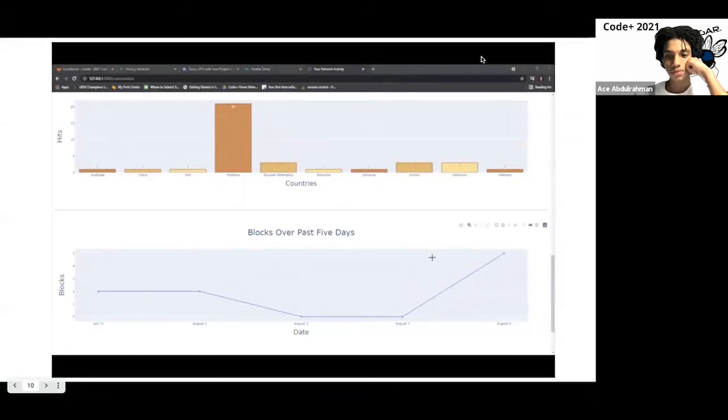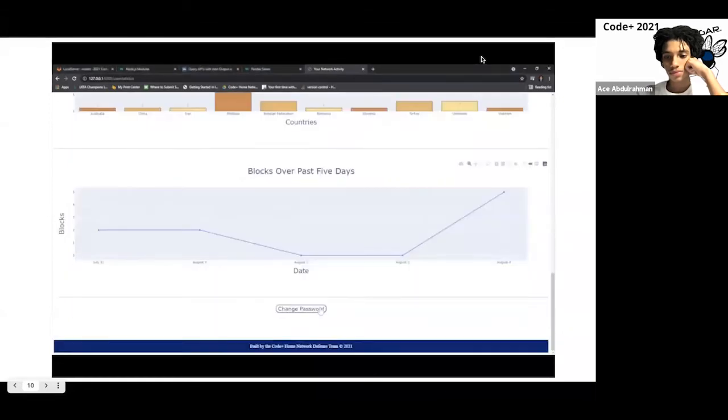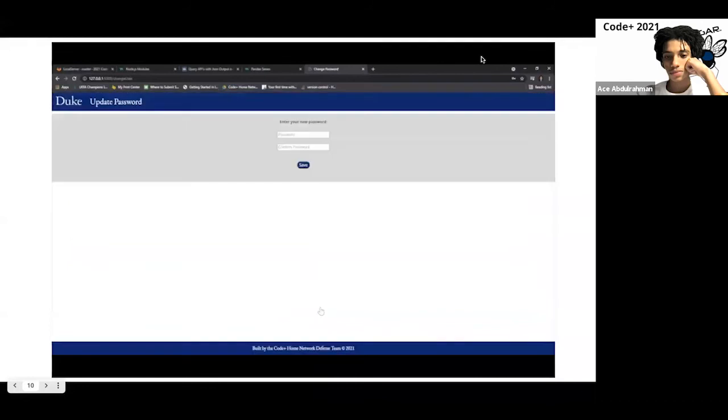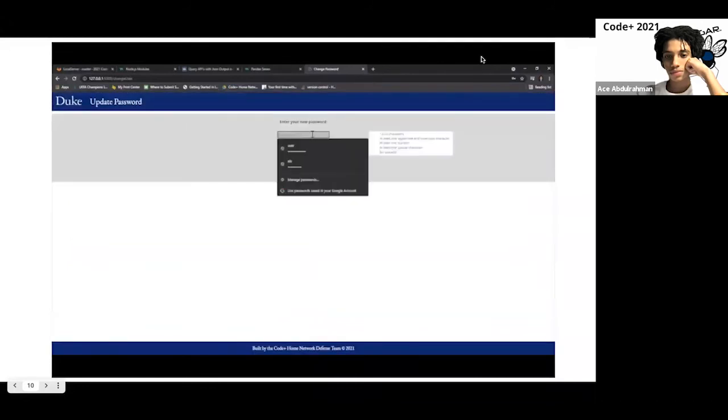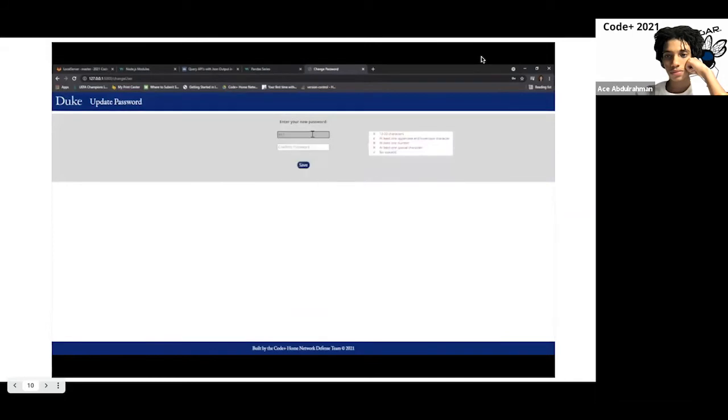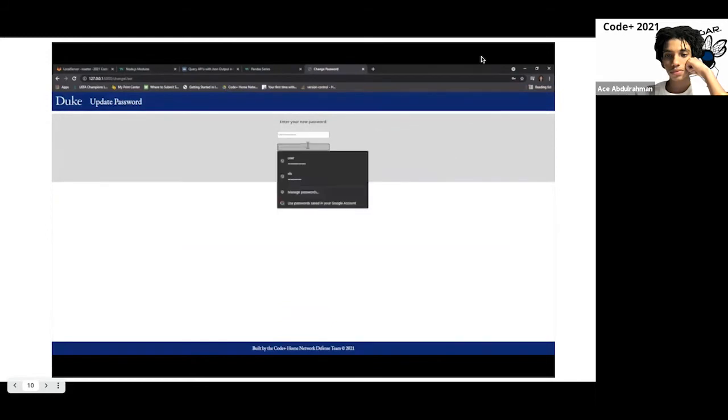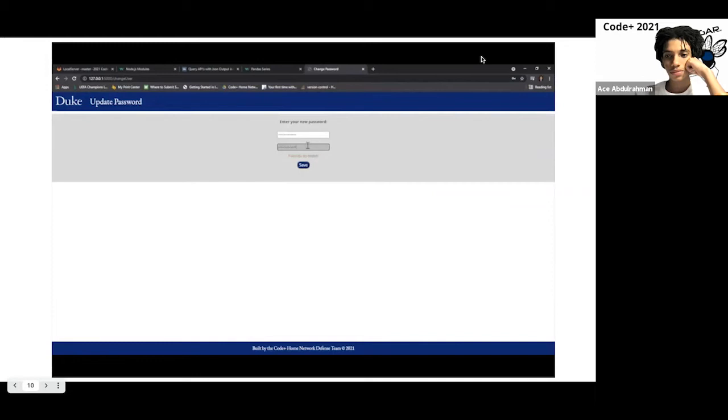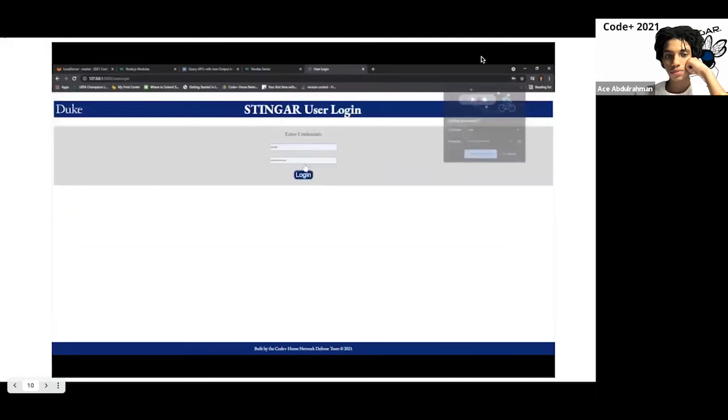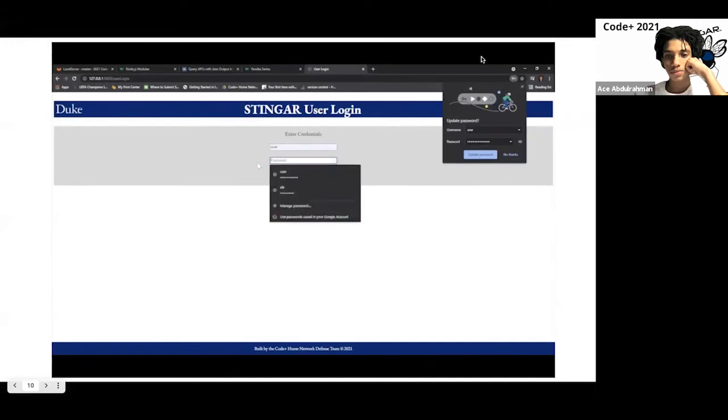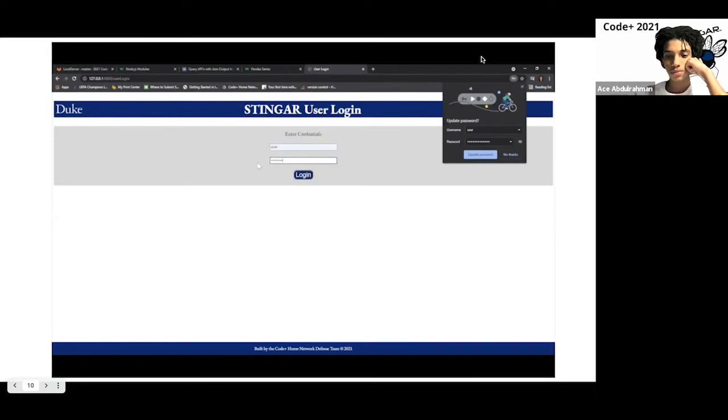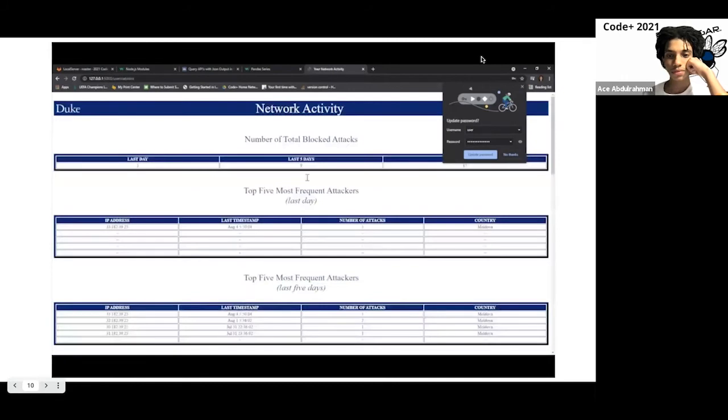The user also has an ability to change their password. If they wish to do so, they must type in their new password after clicking this button. I will now demonstrate typing in the new password. Now you can see the passwords match, so once we hit save, we are redirected back to the original login page. We have to type in the new password, and we hit login, and we're back to the original user statistics page.